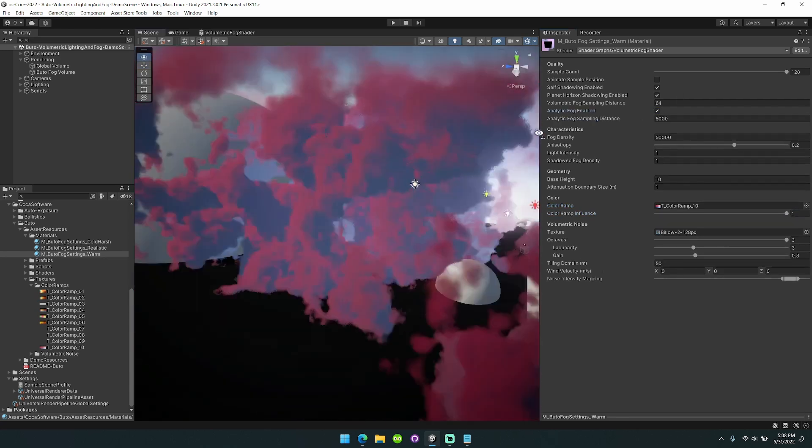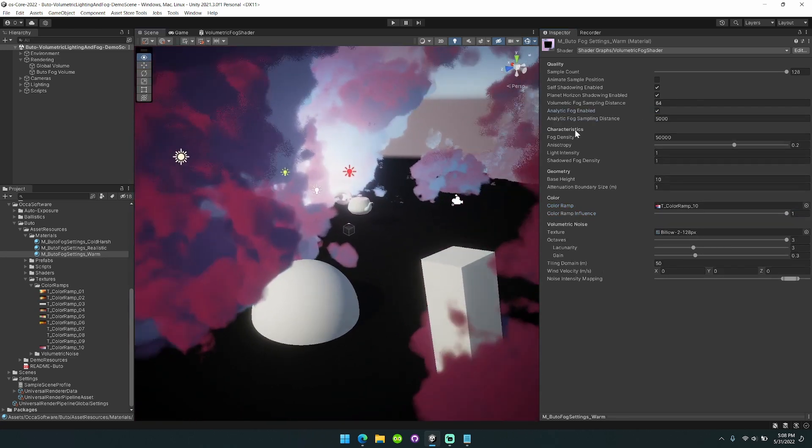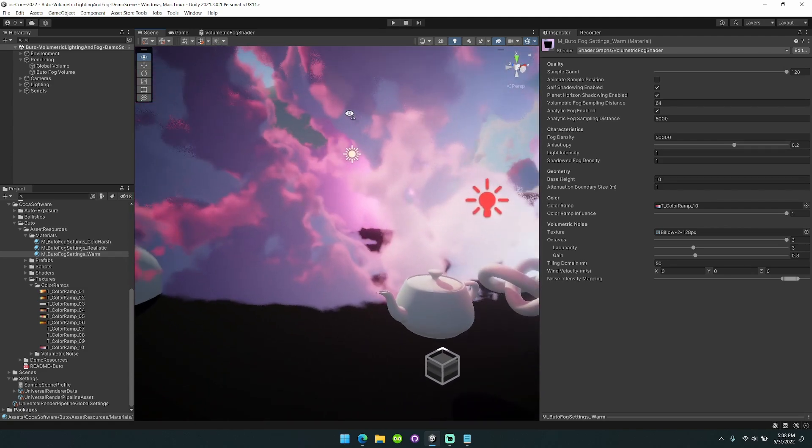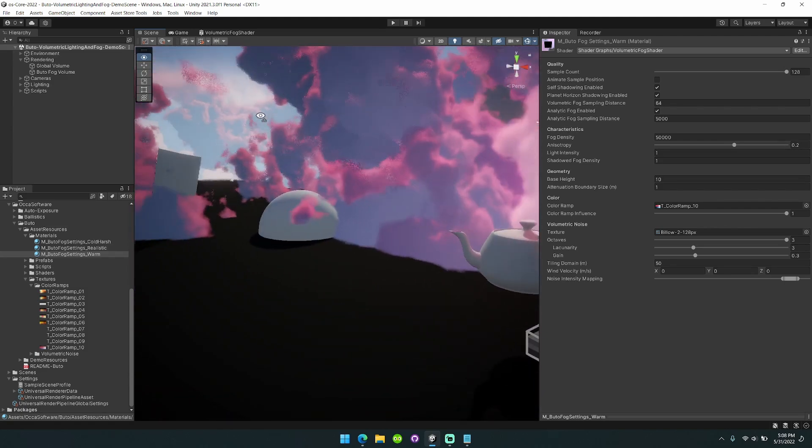I think that's all that I wanted to highlight for now. Definitely check it out. Let me know what you think.